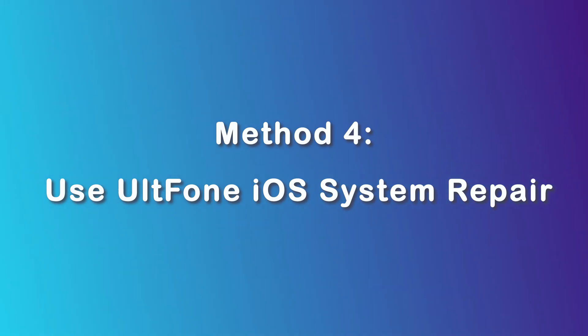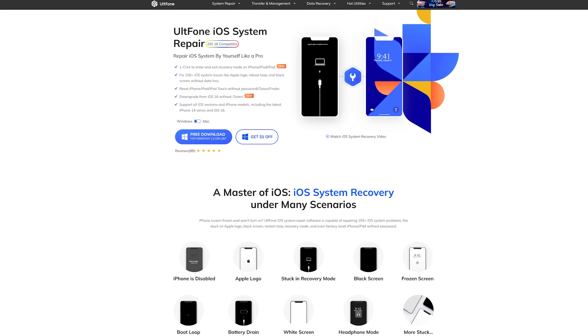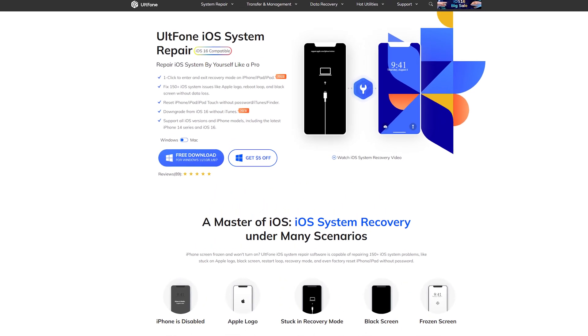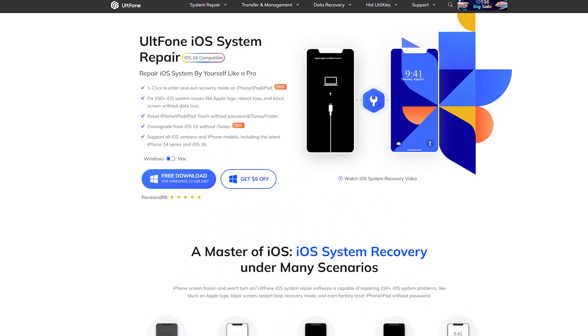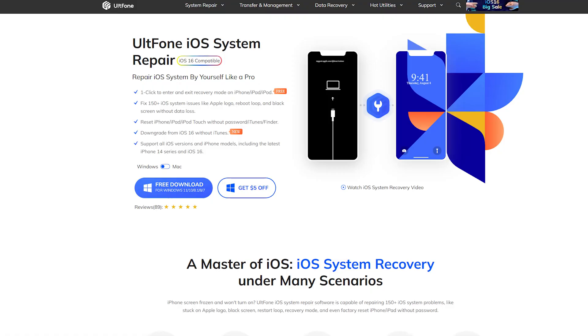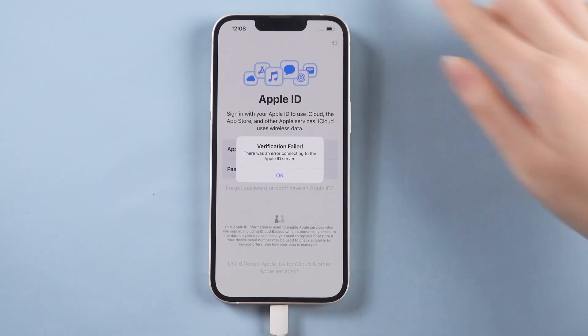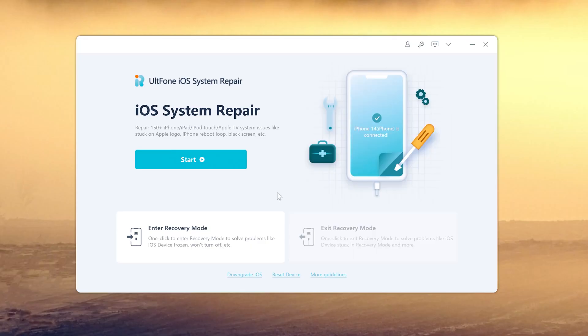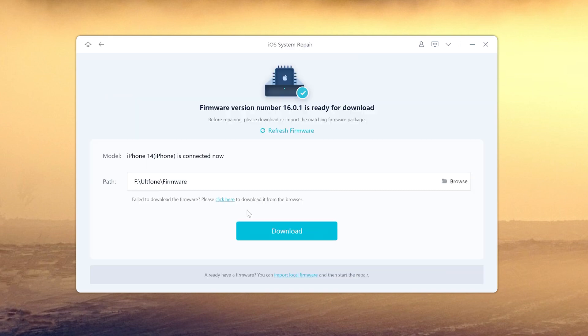Method four: use UltFone iOS System Repair. UltFone iOS System Repair can fix about 150 iOS system issues. Let's see how it works. Connect your iPhone 14 to your computer. Open UltFone iOS System Repair on your computer, then click Start. Here we choose Standard Repair to fix the problem. Download the firmware.